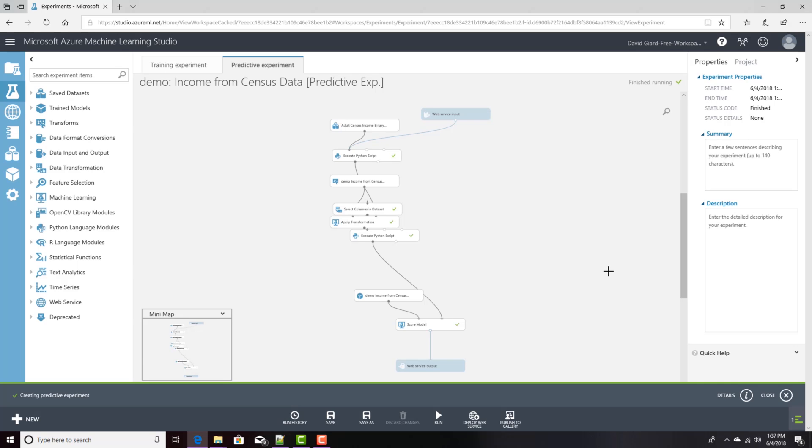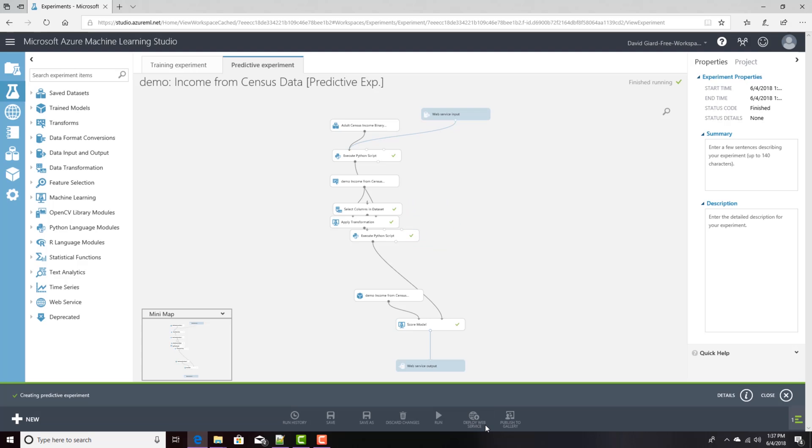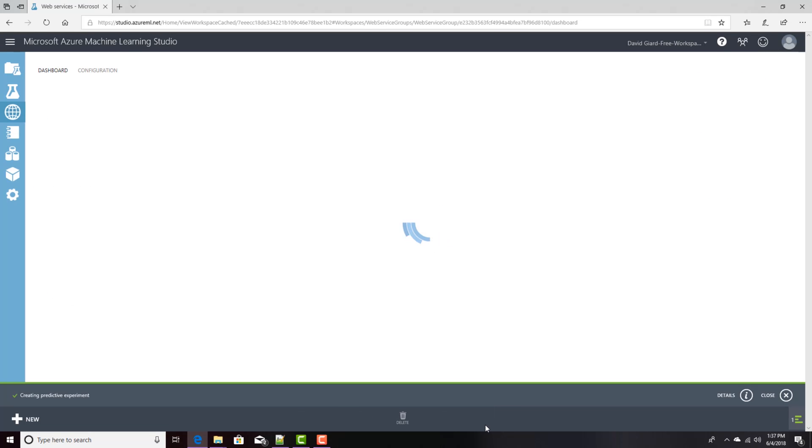Okay, this finished running. It took a couple of minutes before it created the web service. And now what I want to do is I want to deploy that web service. And I can deploy it directly to Microsoft Azure by clicking this Deploy Web Service button.